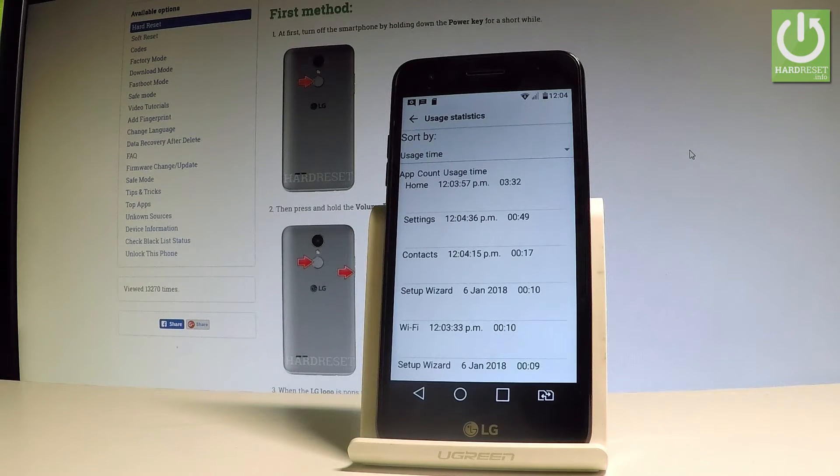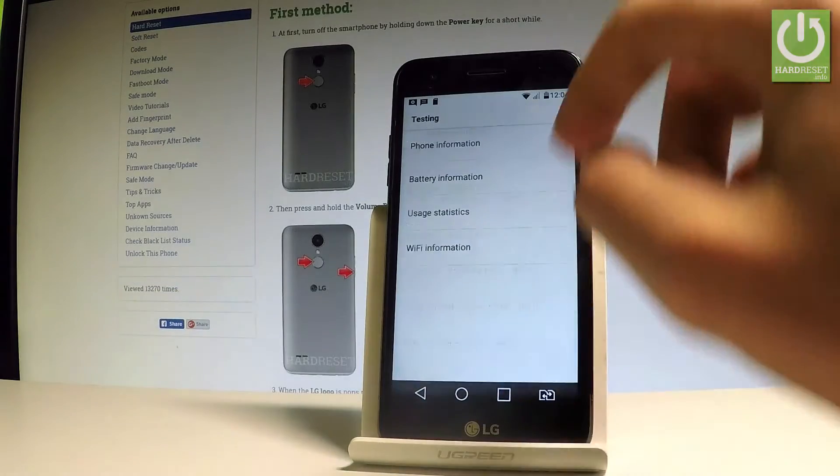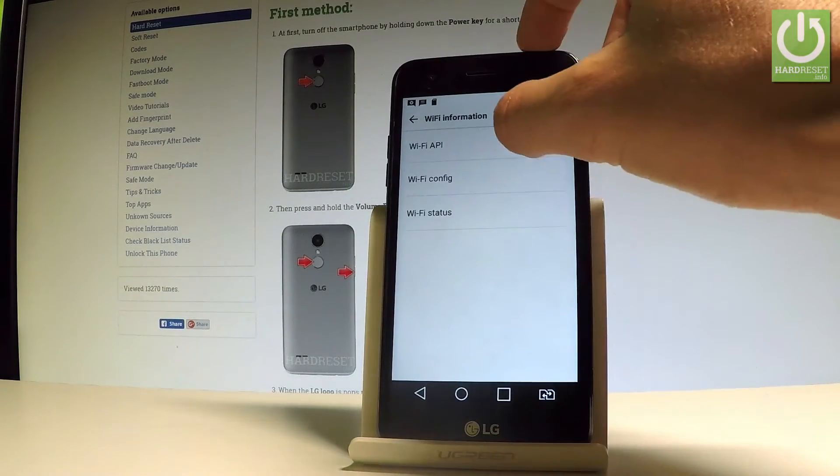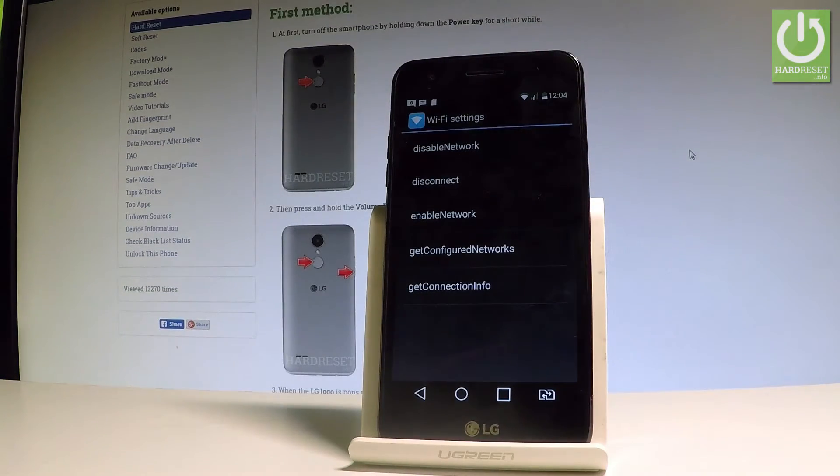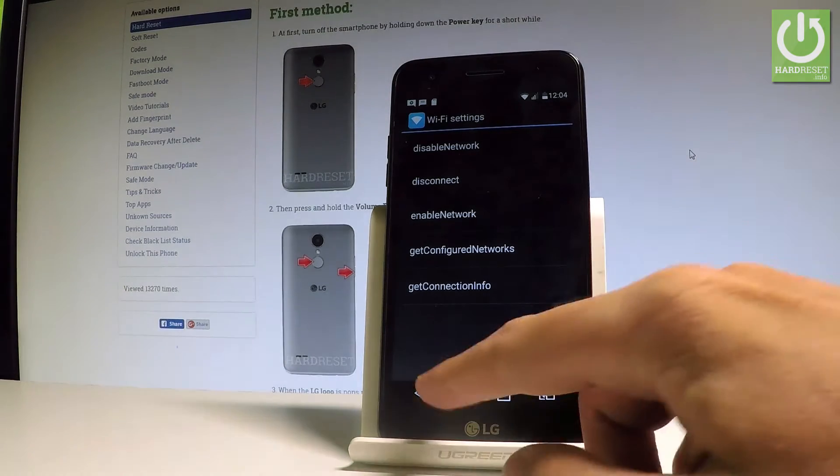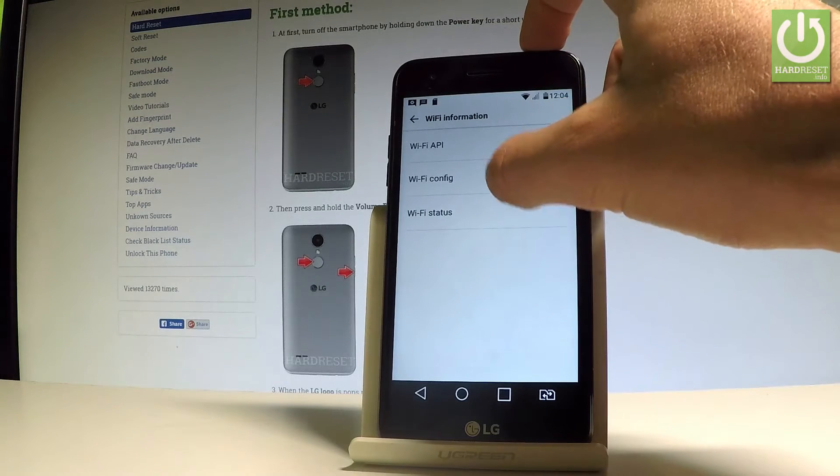Let's go back and choose Wi-Fi information. Here you can select Wi-Fi API where you can disable network, disconnect network, enable network, get configured networks, or get connection info. Let's go back and choose Wi-Fi config.